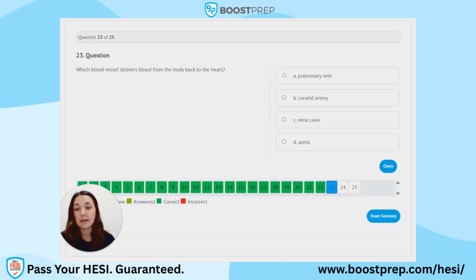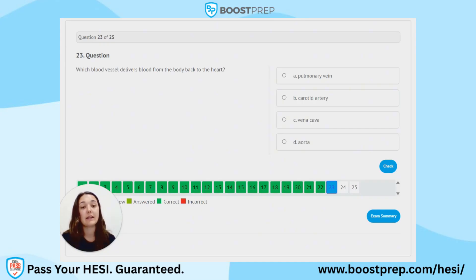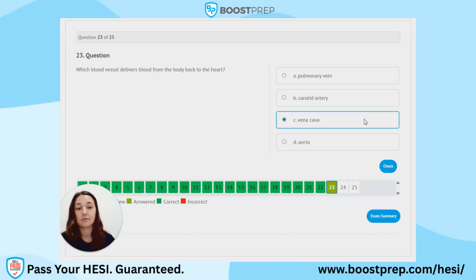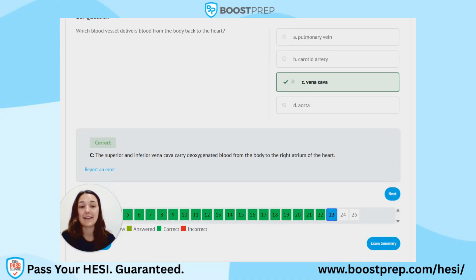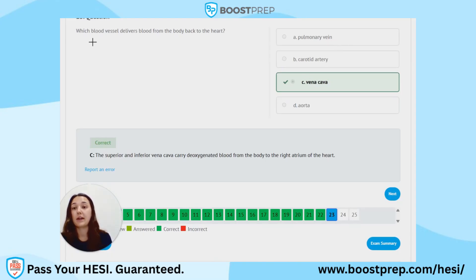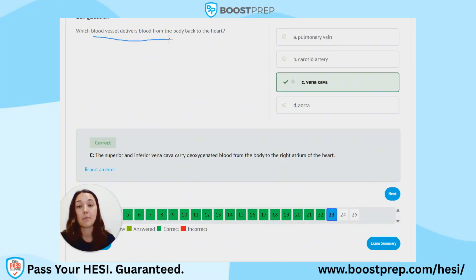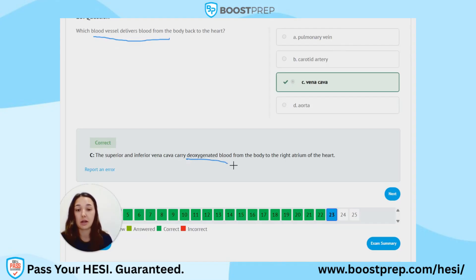Question 23. Which blood vessel delivers blood from the body back to the heart? A. Pulmonary vein. B. Carotid artery. C. Vena cava. D. Aorta. The correct answer is C, vena cava. The pulmonary vein brings oxygenated blood from the lungs to the heart. The superior and inferior vena cava carry deoxygenated blood from the body to the right atrium of the heart.